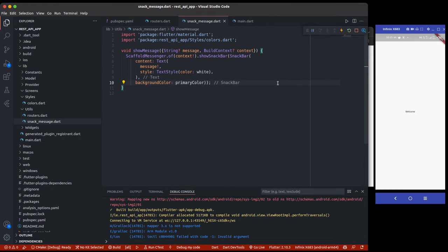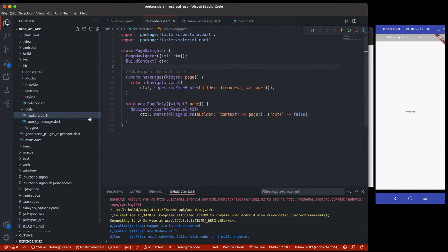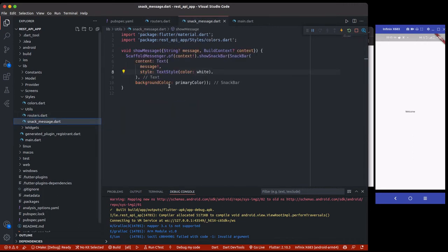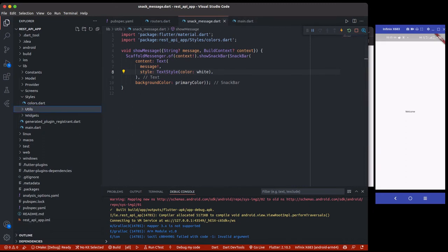Alright. So now we have our utility class that holds our routers and also hold our snack bar message for showing message. You can actually have a dialogue or a model or stuff like that separated from your app.